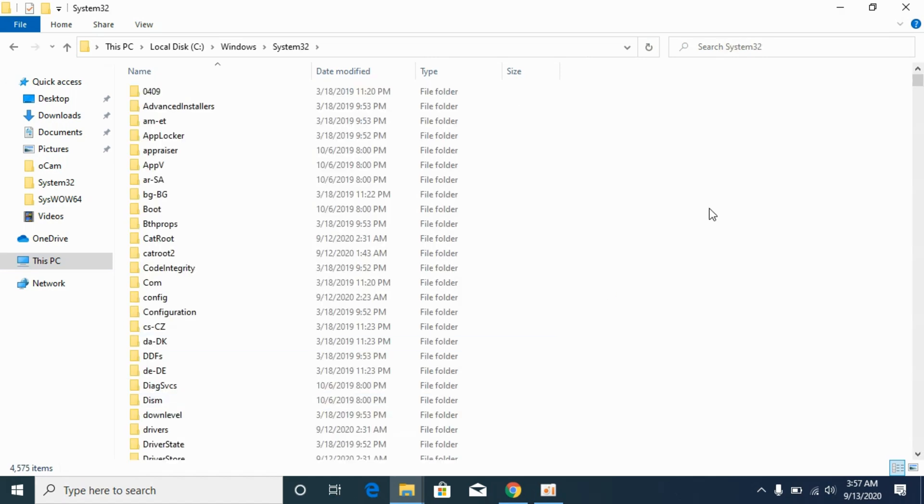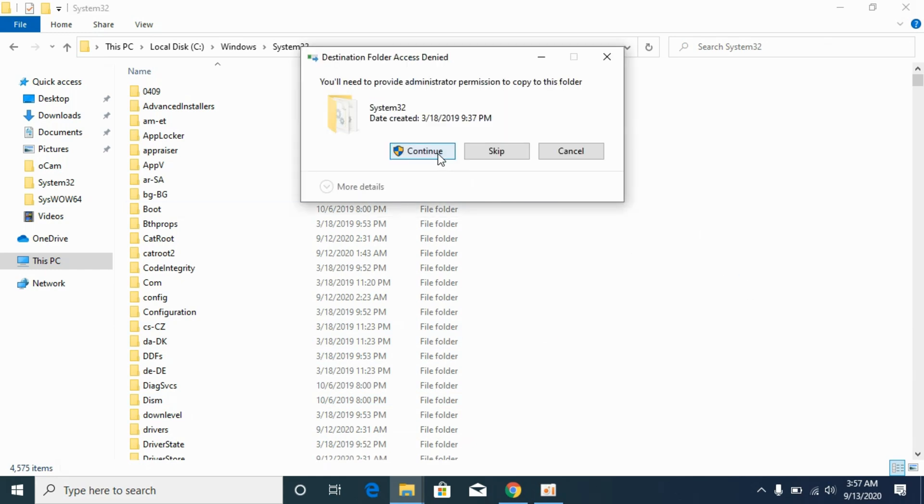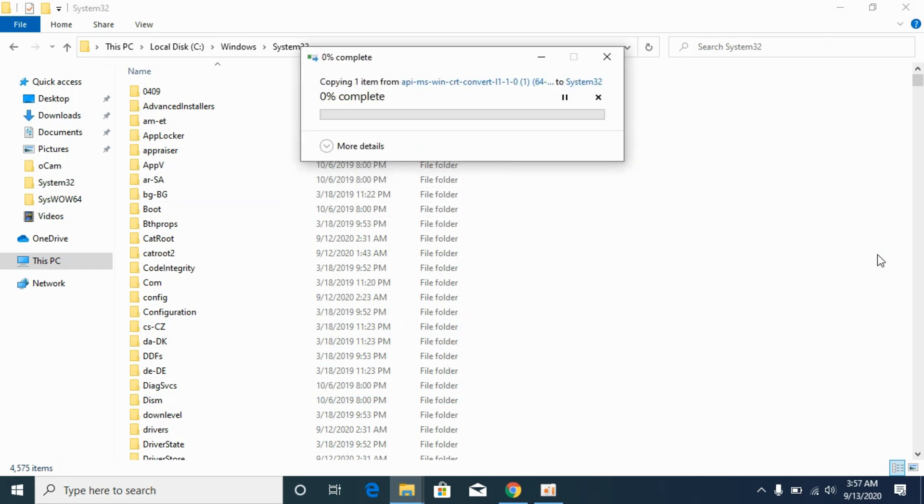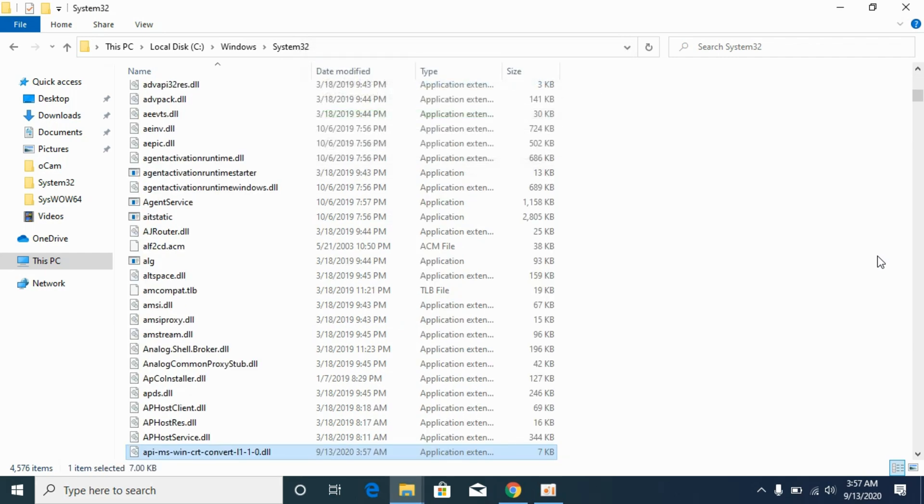Open it. And paste the 64-bit DLL file here. Click on continue. It will take a bit of time so wait for it. Now simply go and restart your computer and we have solved the problem for 64-bit system as well.